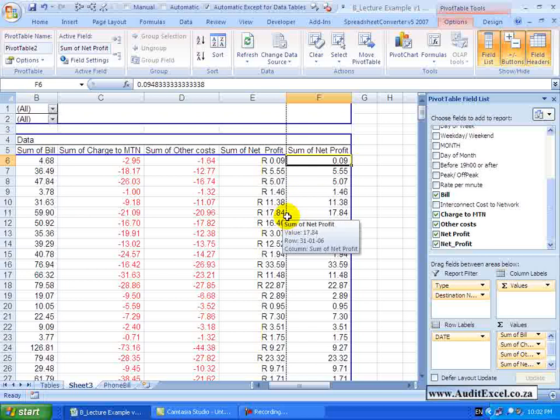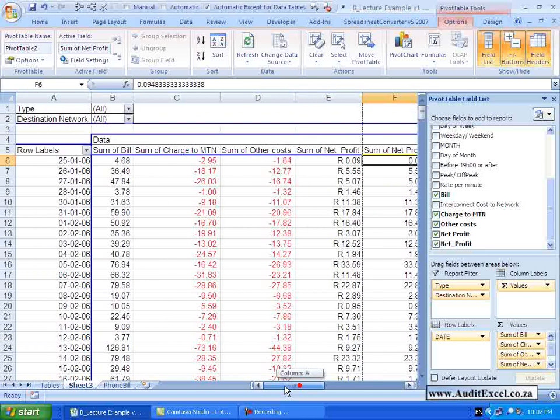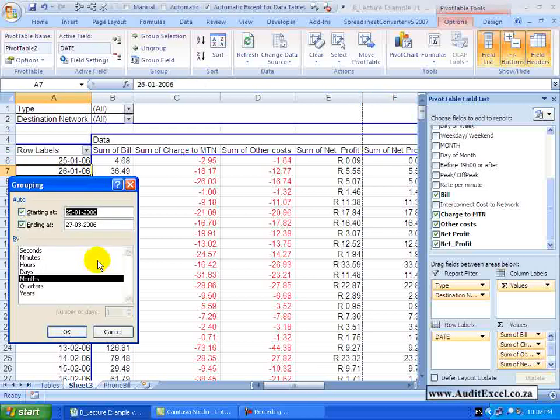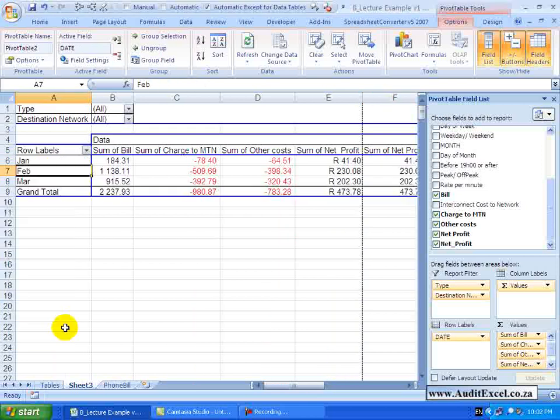The benefit of a calculated field is if I now go and let us do some sort of a grouping here in months and say OK, the calculated field will continue to do the calculation based on the information it has. Let us just ungroup this.